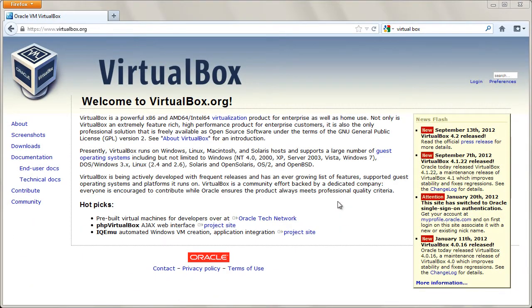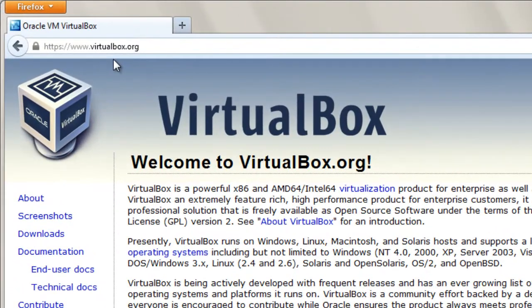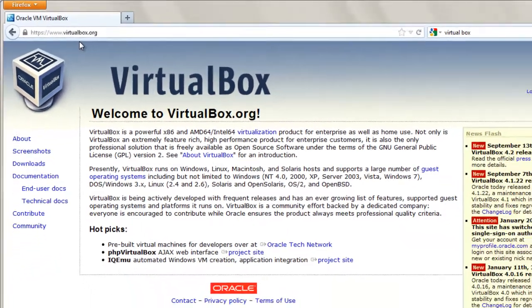From the VirtualBox website, you can download the installation for this virtualization system.